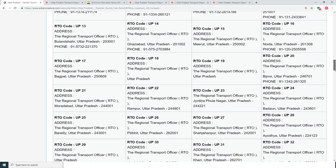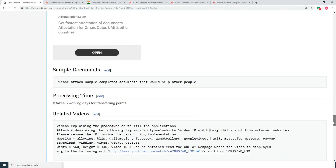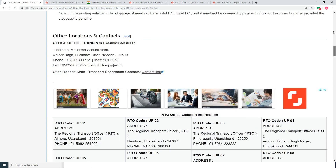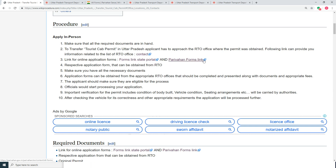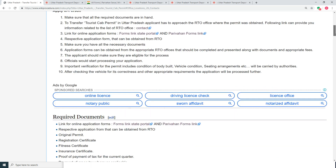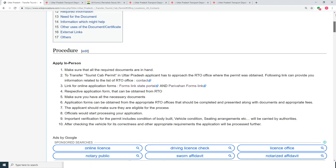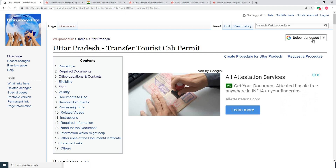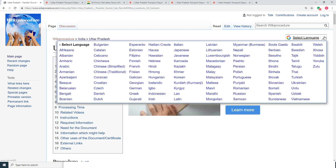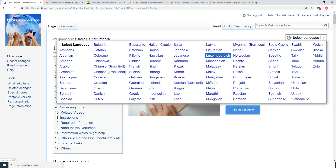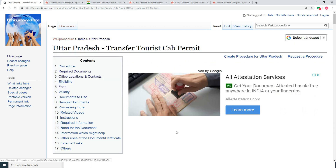In this page we have given a detailed procedure along with information and instructions for a user to follow. Also you can see a few links for external websites and other details which will be useful for an applicant to complete this procedure. You can also see a select language tab on the top right corner of this page to get a drop-down menu from where you can select the language of your choice.